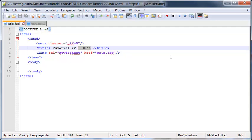But if you only have one element that you want to style, then it's okay to use an ID.